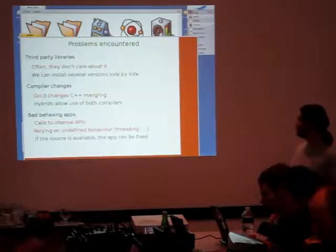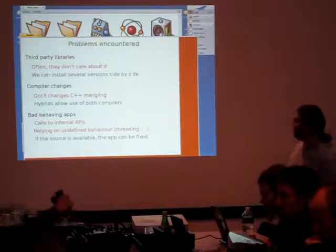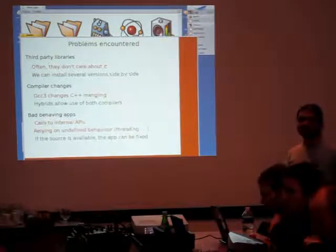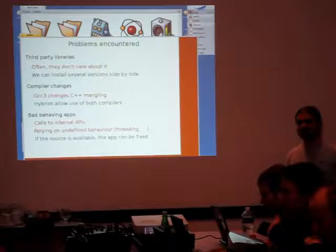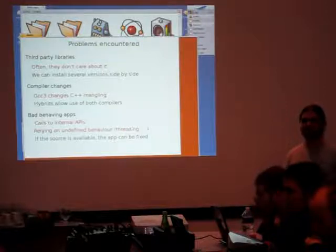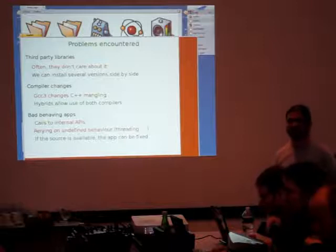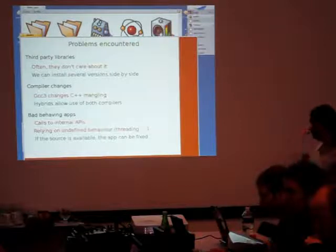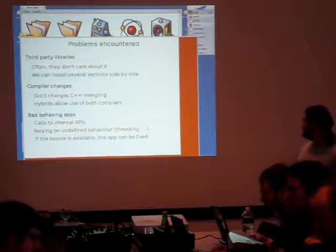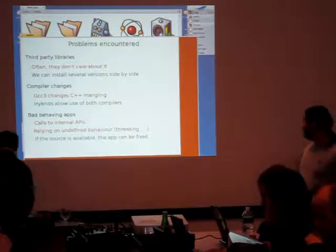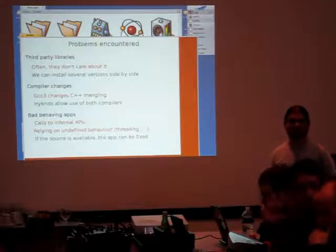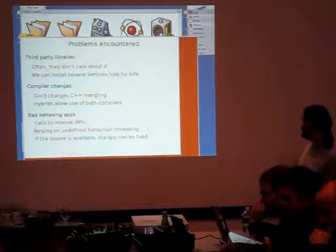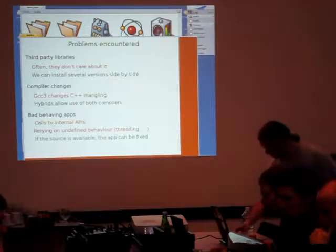We had some problems with the compiler. GCC3 changed some C++ mangling, which is the way function names are translated to the symbols in C++. Basically, this means if you compile an application with GCC3, it will not call the right functions for a library which is compiled with GCC2. So this is why we have hybrid builds in Haiku. We have both versions of the libraries available. And there are some applications that do bad things like calling internal APIs which are not public, or relying on undefined behavior, such as launching two threads and expecting that one will be run first or something like that. Usually, this can only be fixed if we can patch the application, because it requires changing the application itself.